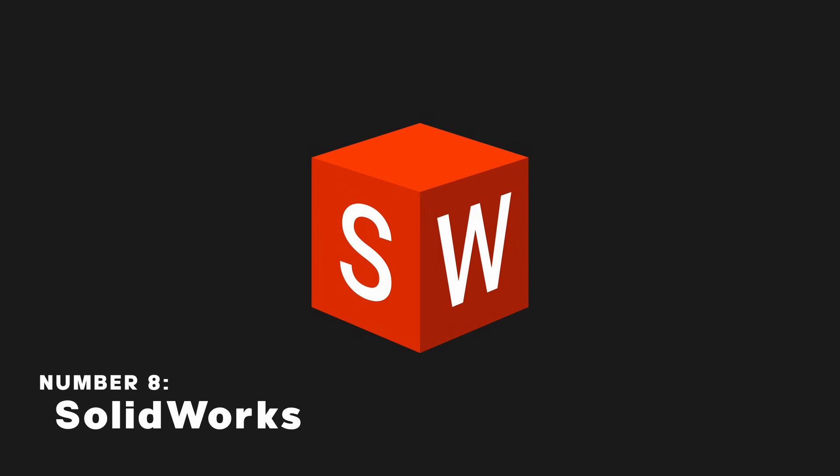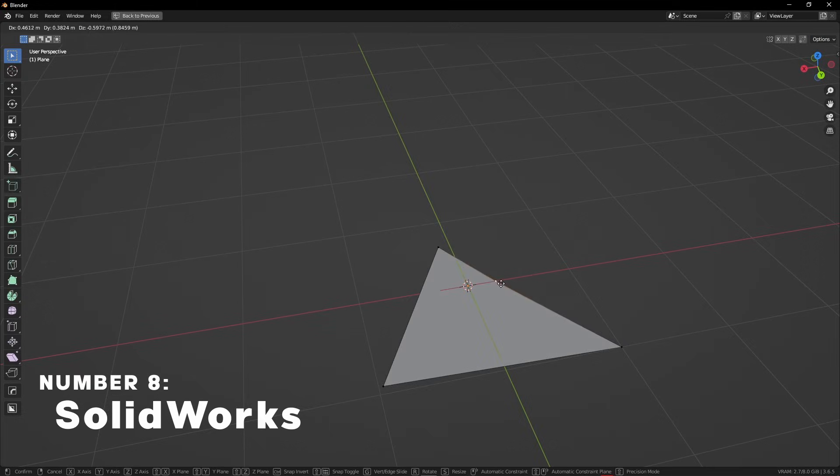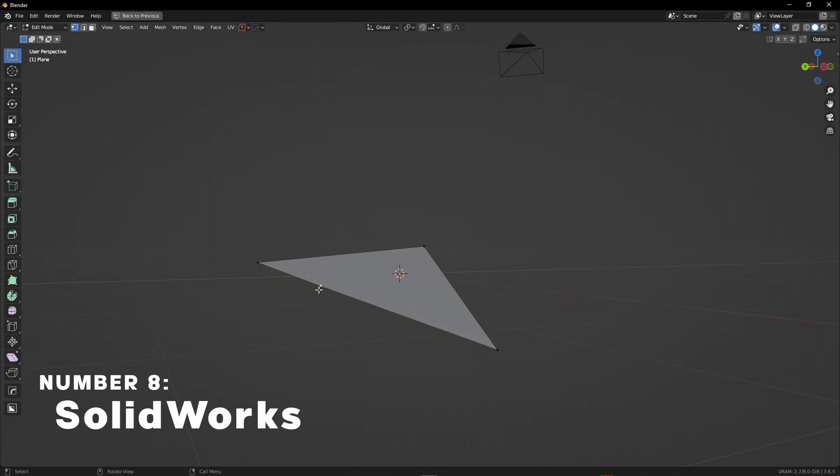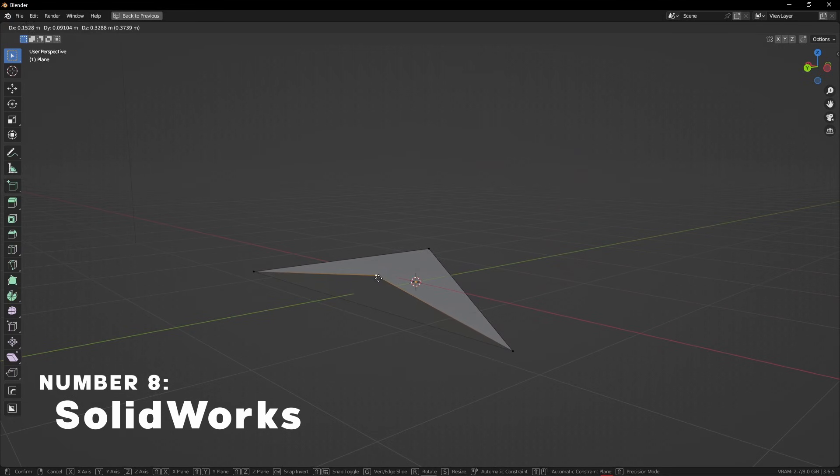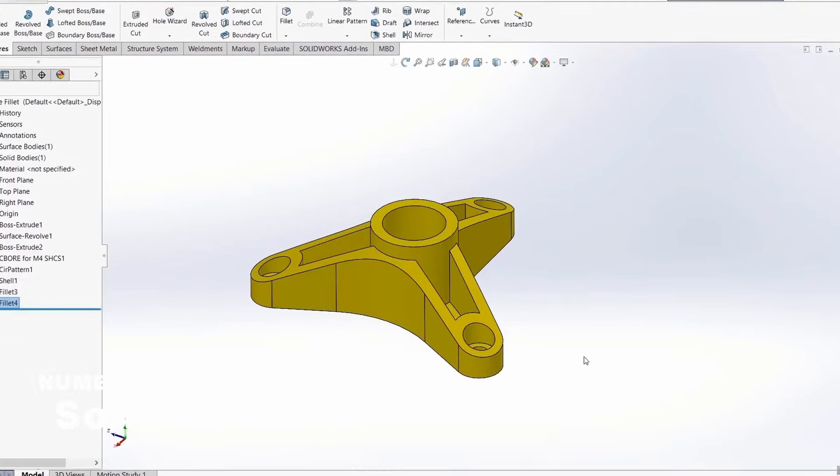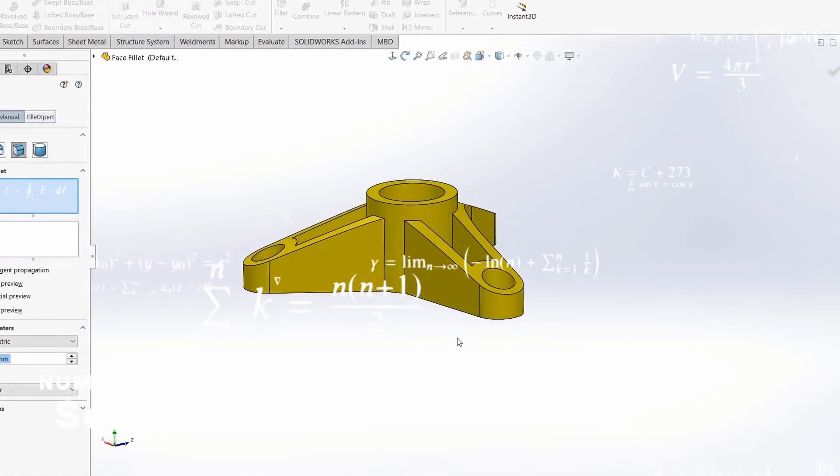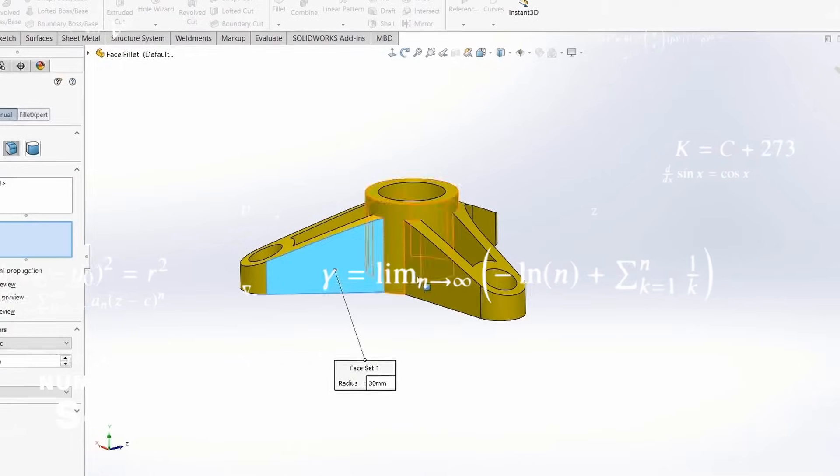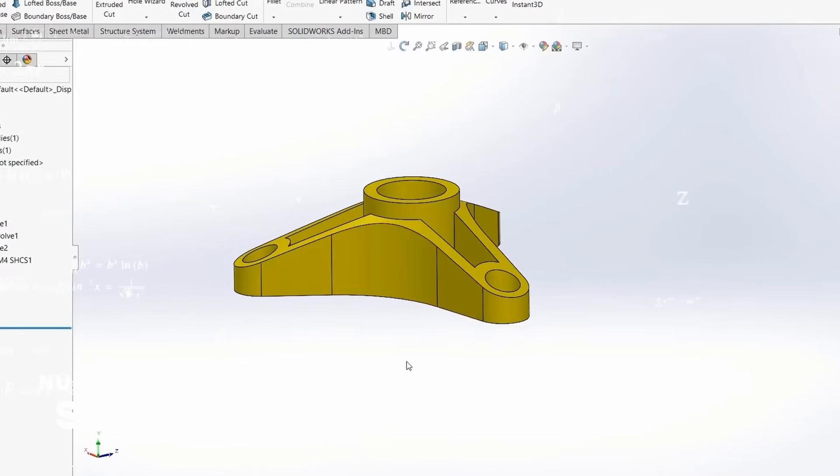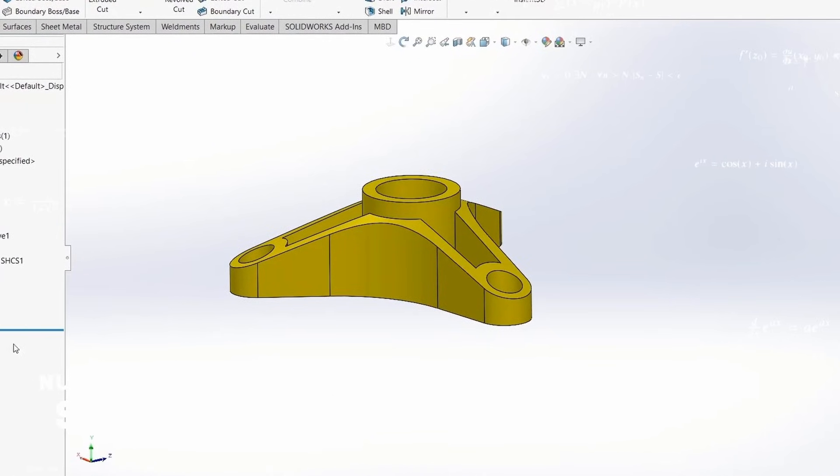SolidWorks is a 3D CAD modeling software, meaning that instead of using polygons like most polymodeling software, it uses CAD modeling which is based on mathematics, making it perfect for creating precise 3D models for manufacturing and product design.